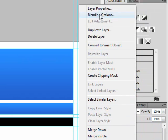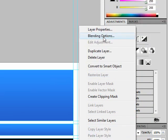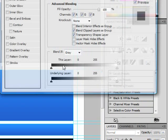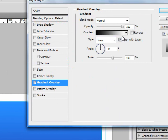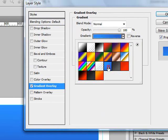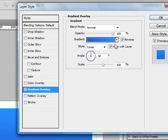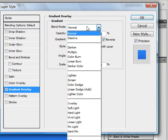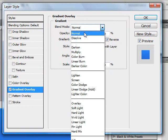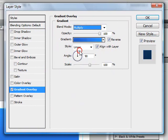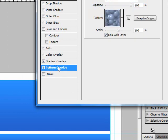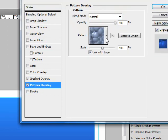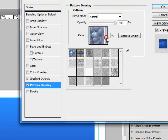And then for the third layer, I'm going to use this blue, dark blue to light blue, and I'm also going to change the blend mode to multiply and then add a pattern overlay to it.